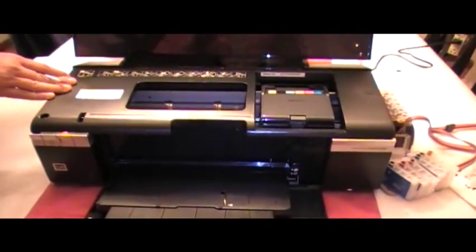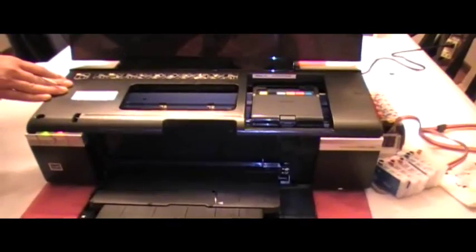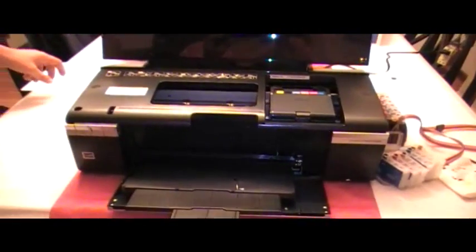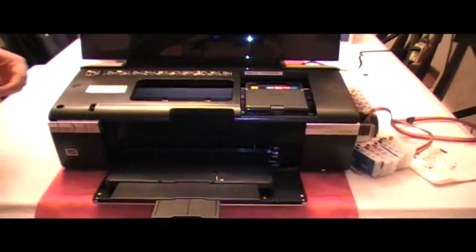At this time you want to unplug your printer before you go on.